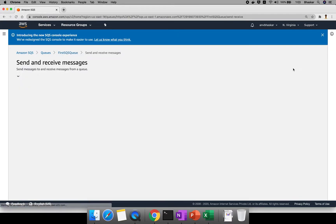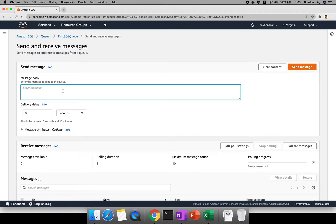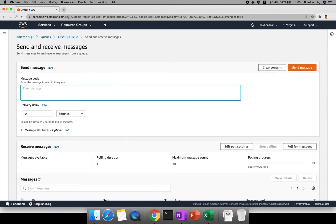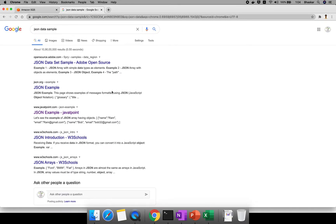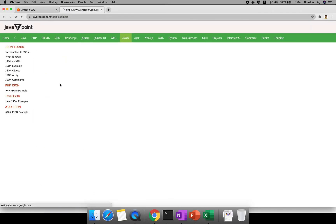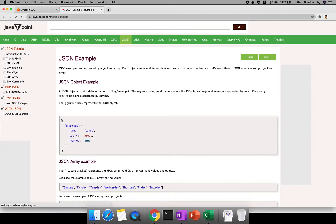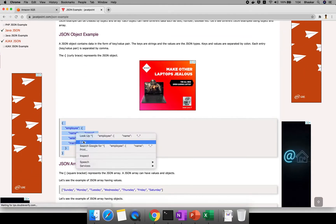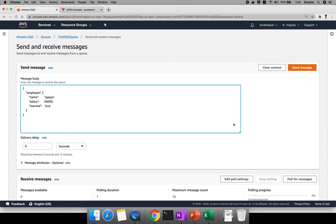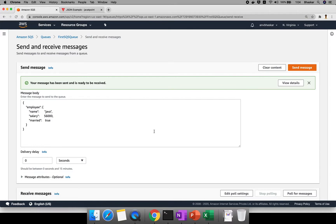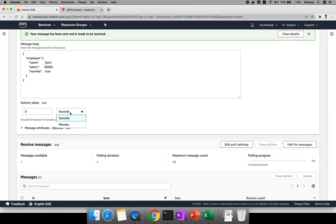Click on 'Send and Receive Messages.' Here you can enter the message body. I'll grab some sample JSON data from Google — from JavaTpoint they provide sample data. Let me copy and paste it here. You can choose and send whatever message you want. I'll send this Java sample — click Send Message.